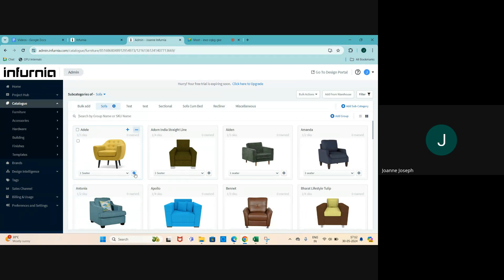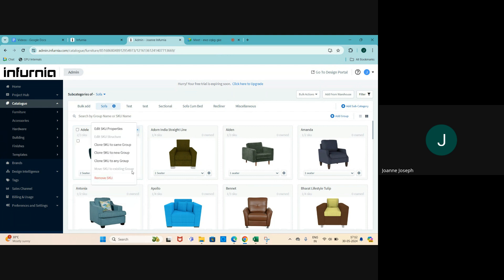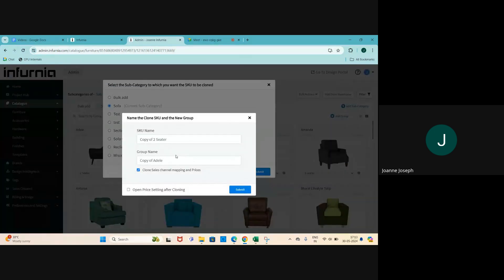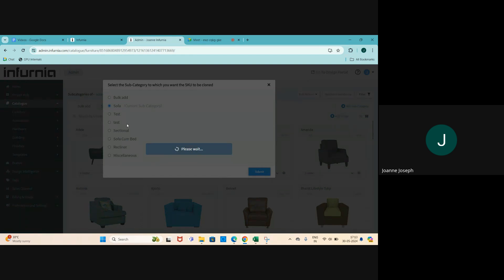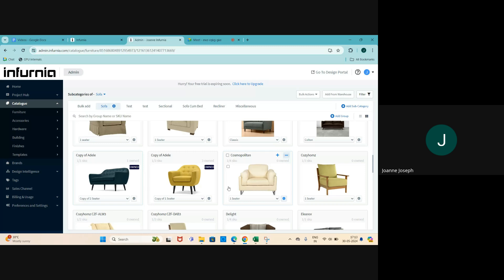You can either clone the entire group, or from the dropdown menu just clone one item - for example the two-seater. Click on Edit, then select 'Clone SKU'. You can do this to the same thumbnail, a new thumbnail, or any thumbnail within the catalog - I'll just do it to a new thumbnail. Click on Submit, check the two boxes and select Submit, specify the name etc.